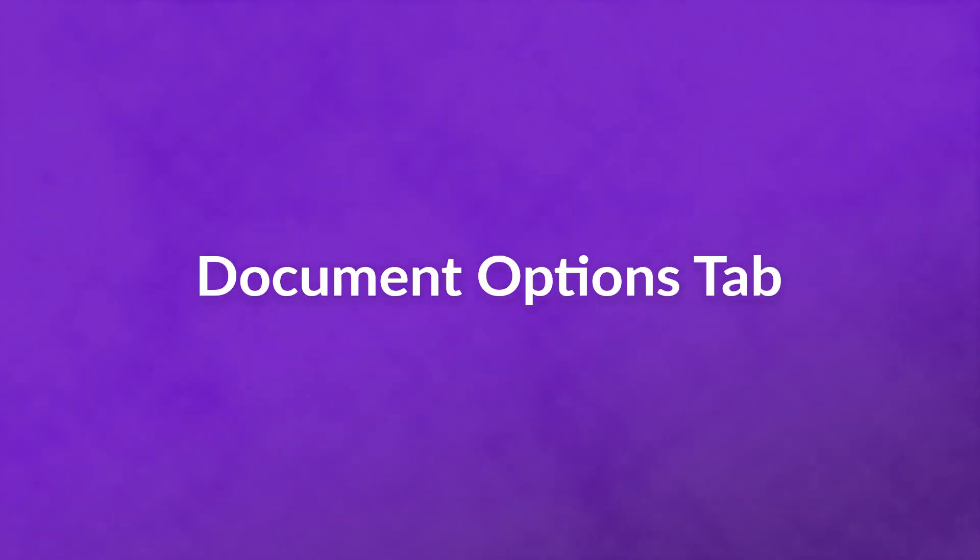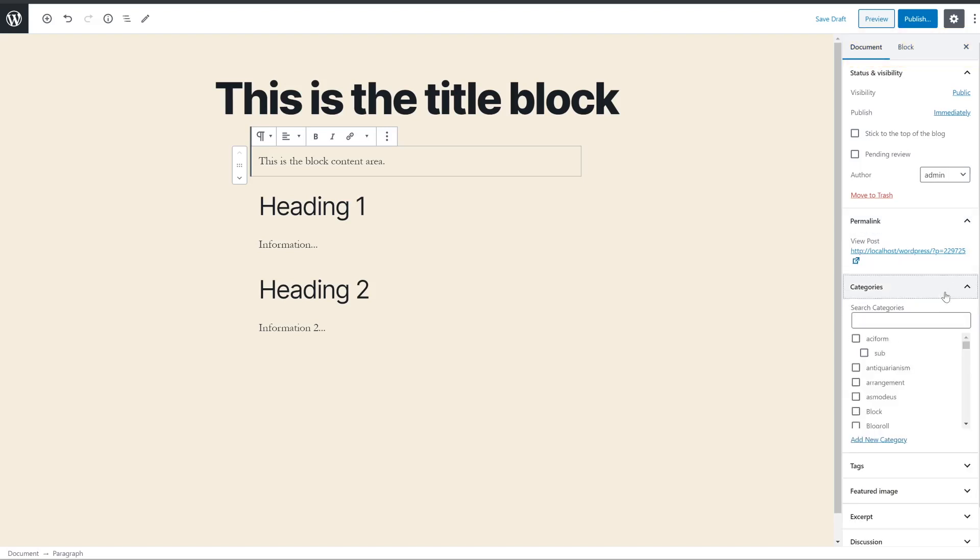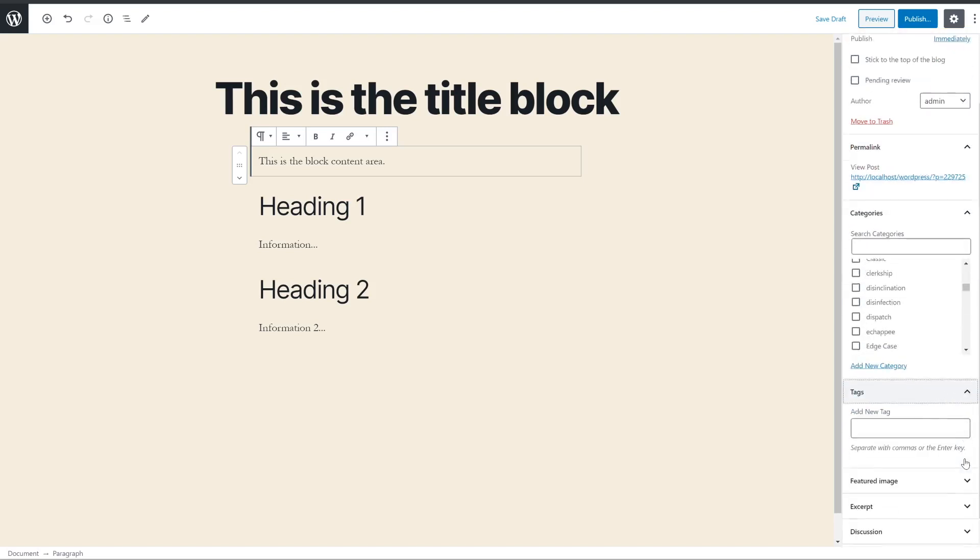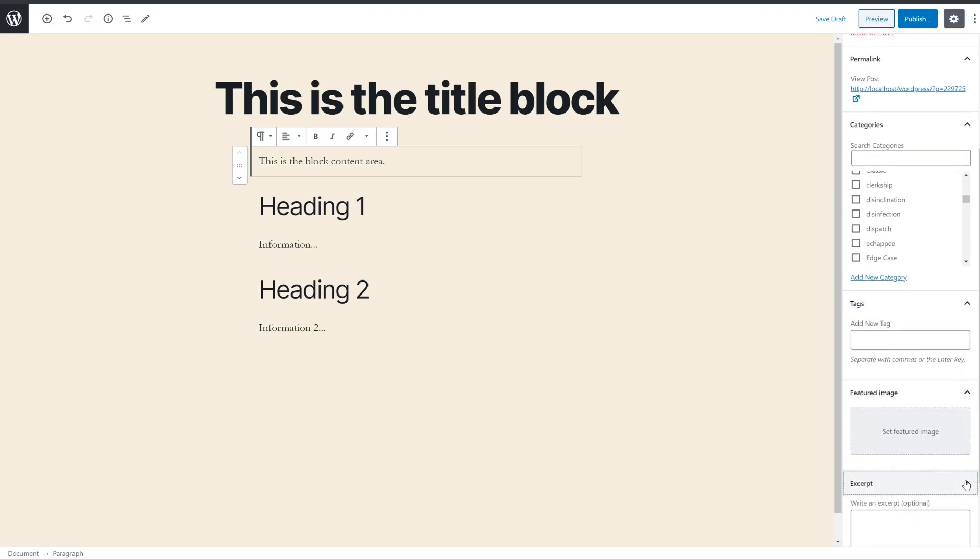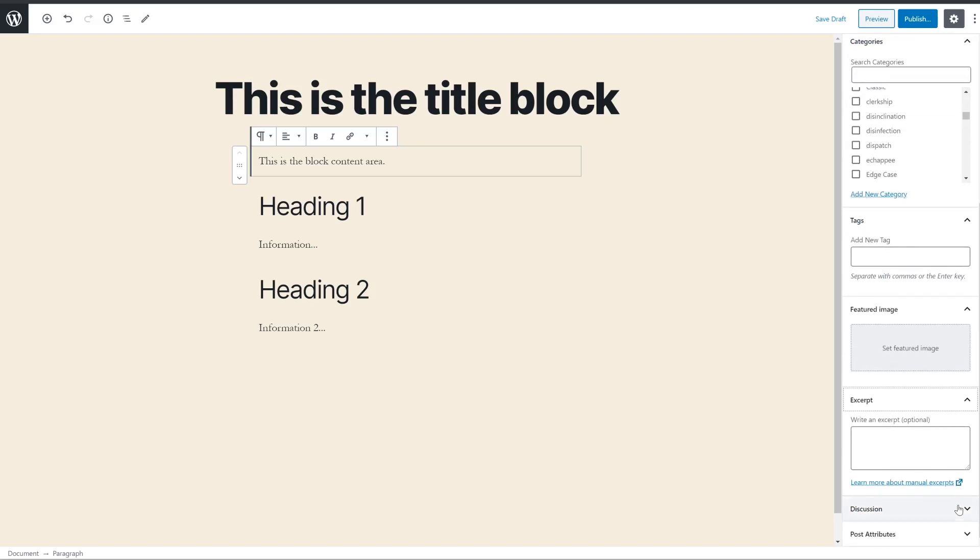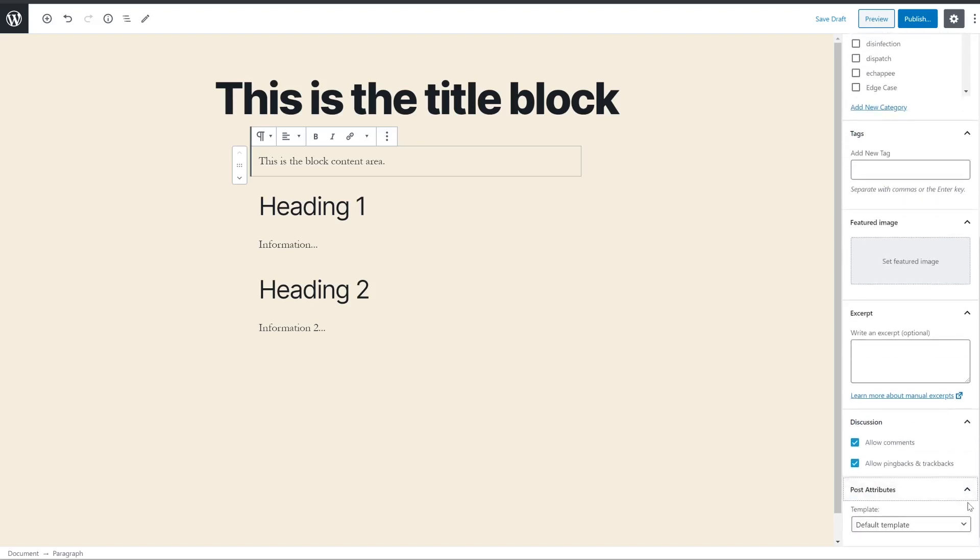Document options tab. To the left of the block options tab is the document options tab. If you've ever used WordPress in the past, this will be familiar to you. In here, you will be able to adjust the categories of your post, the tags, add a featured image, adjust the permalink slug, add an excerpt for theme SEO use, and enable or disable comments.